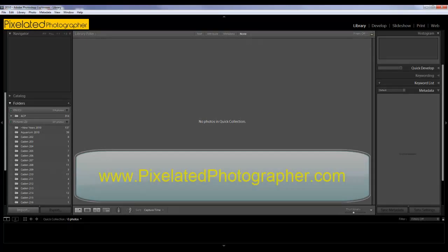Hey everybody, Adam here for pixelatedphotographer.com. I've got another Lightroom video for you. This time we're going to import some pictures — specifically, we're going to import them from the memory card.